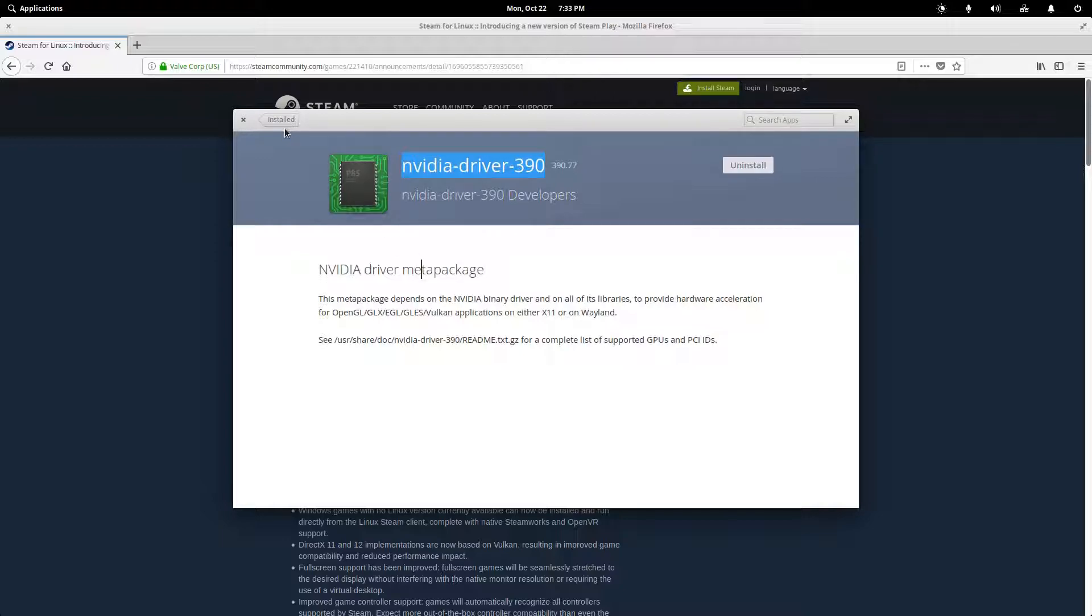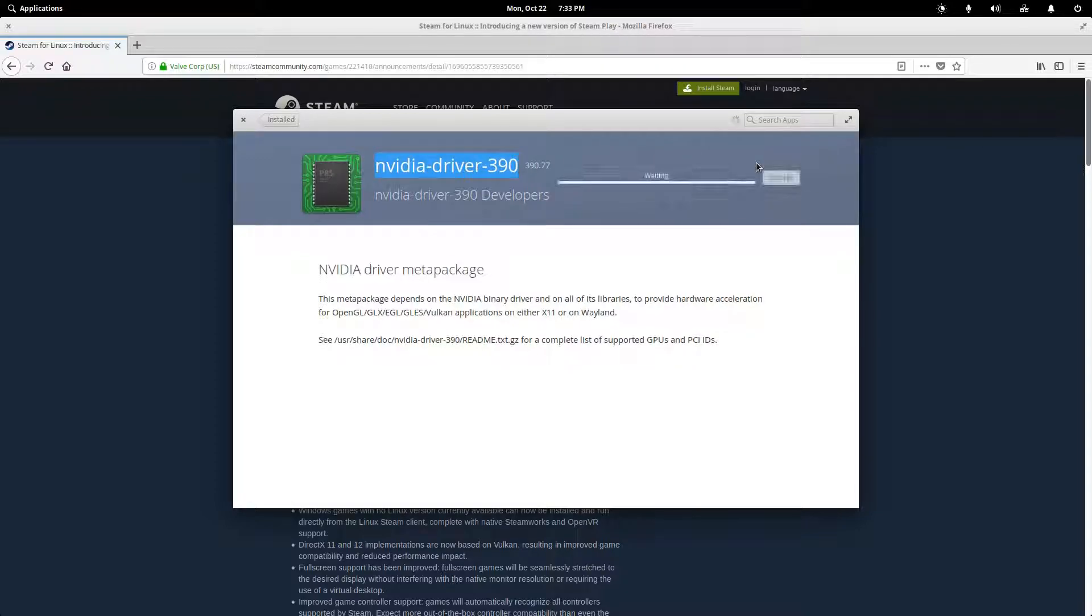But if you use Steam, you need to be running a driver version that is more recent than this. And this may blow up this video we're going to see. But so we're actually going to uninstall this driver.